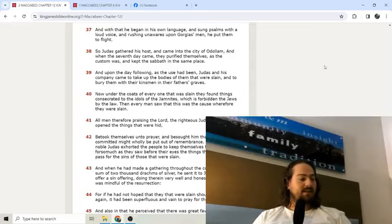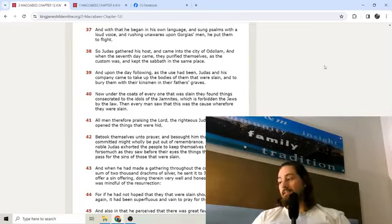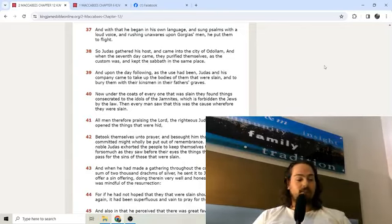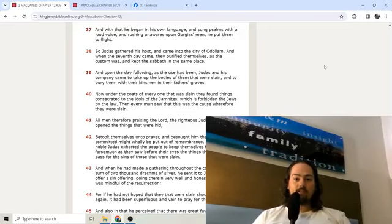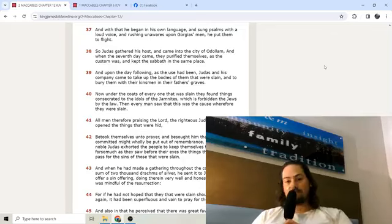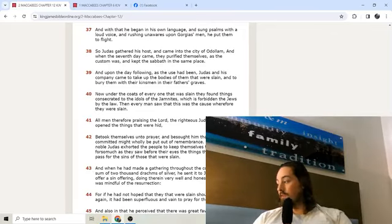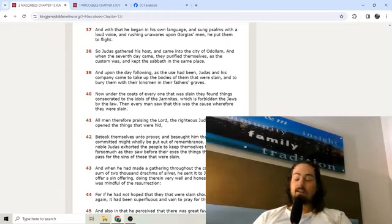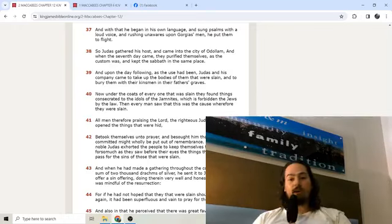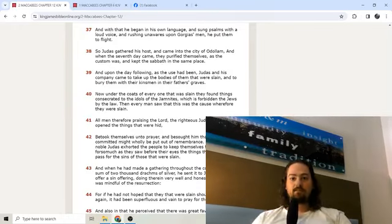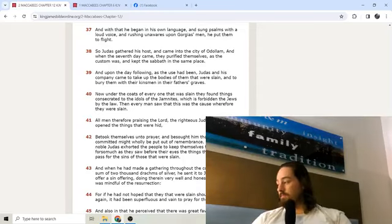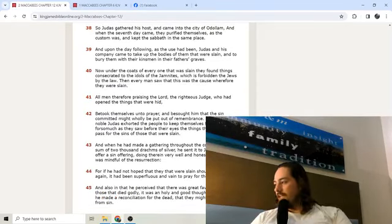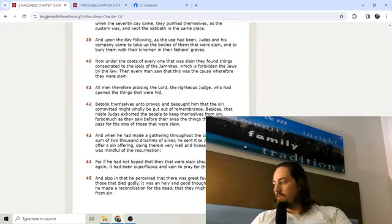And when they that were with Gorgias had fought long and were weary, Judas called upon the Lord that he would show himself to be their helper and leader of the battle. And with that he began in his own language and sung psalms with a loud voice and rushing unawares upon Gorgias' men he put them to flight. Singing the psalms in this case, y'all gotta read some of the psalms like Psalm 137 or Psalms 149. Those would be great in a battle. Psalm 149 talks about executing the vengeance of the Lord. Judas Maccabeus is fighting these battles in the spirit of Christ. So Judas gathered his host and came into the city of Adullam. And when the seventh day came they purified themselves as the custom was and kept the Sabbath in the same place.